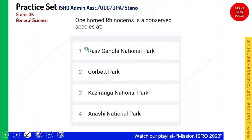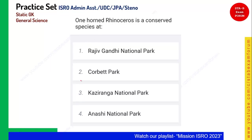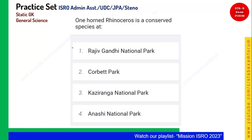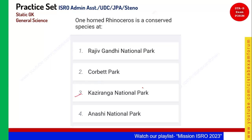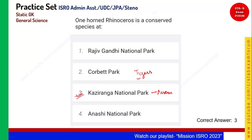One-horned rhinoceros is a conserved species at which of these national parks? You should know that the one-horned rhinoceros is mainly conserved at Kaziranga National Park, which is in Assam. Whereas if you go to Jim Corbett, you will find tigers — they are generally tiger reserves. Option 3 is the right answer.